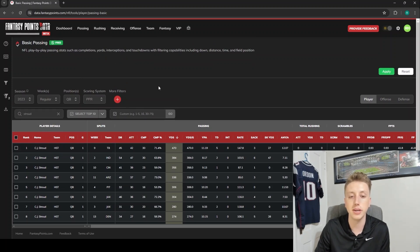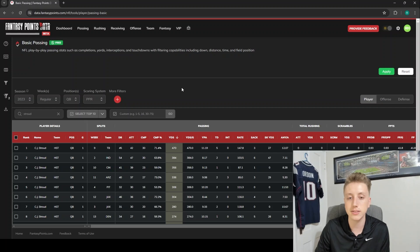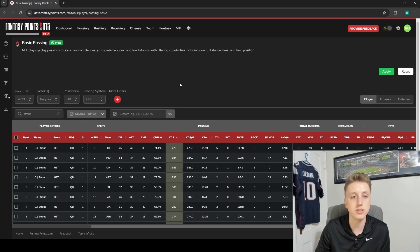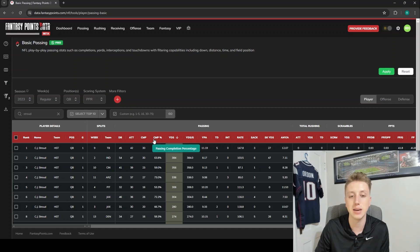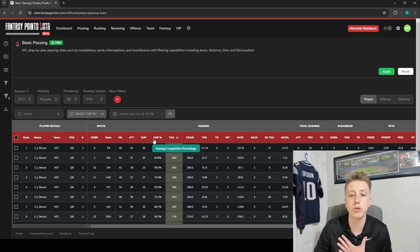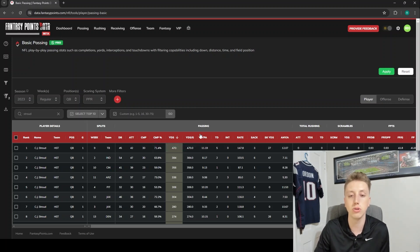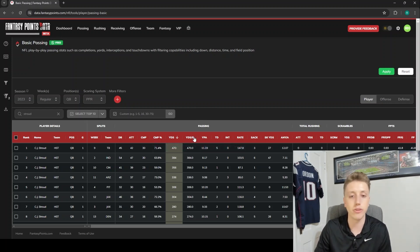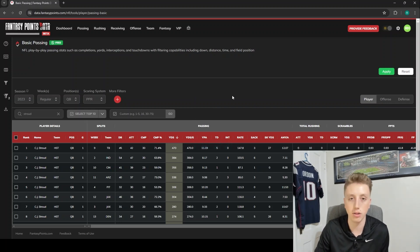So thanks for watching. Again, Ryan Heath at Fantasy Points. Go to data.fantasypoints.com and get started today. And look out for more tutorial videos going more in-depth and giving you some specific examples and ideas of stats that I have pulled, that Scott Barrett has pulled, that the whole team at Fantasy Points has pulled that are either useful for fantasy or just really cool. I'm going to show you how to pull all of them. Thanks for watching guys, and take it easy.